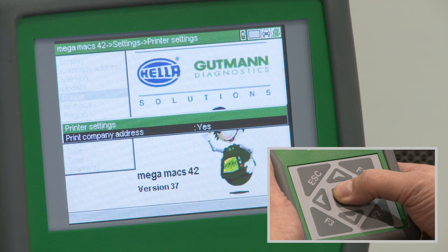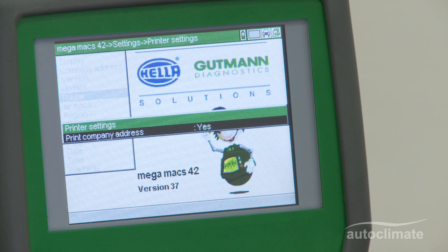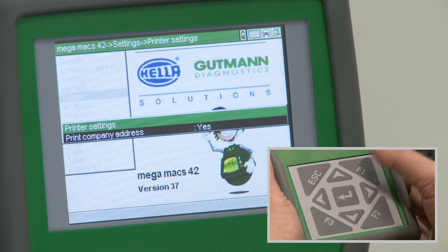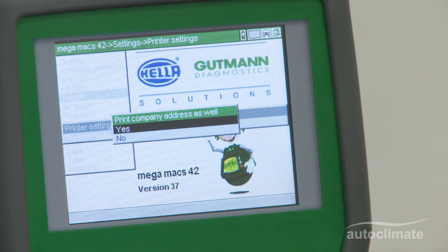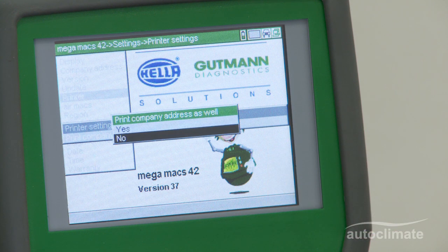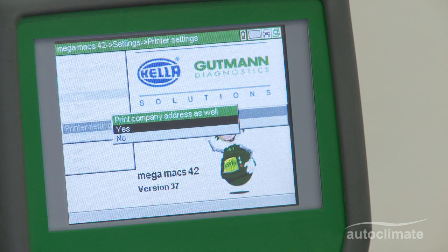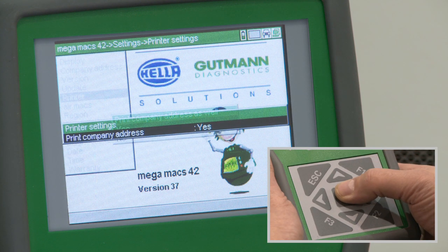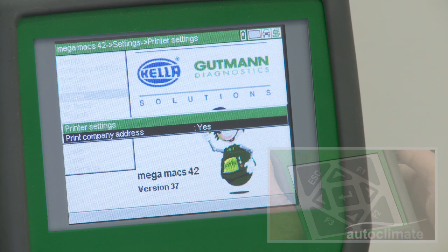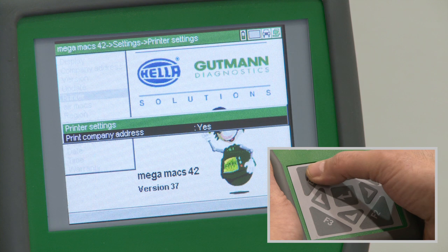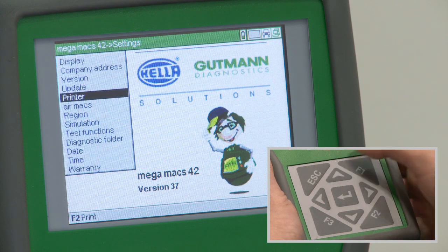Highlight printer and press enter. The printer settings box will be displayed. Press enter to select yes or no for the company address to be shown on printed output from the MegaMax 42. Highlight yes and press enter. Press escape to return to the settings menu.